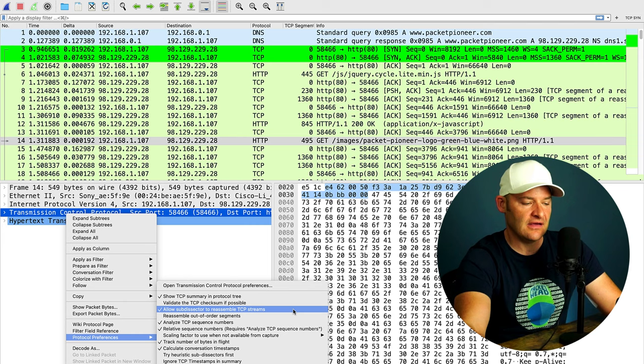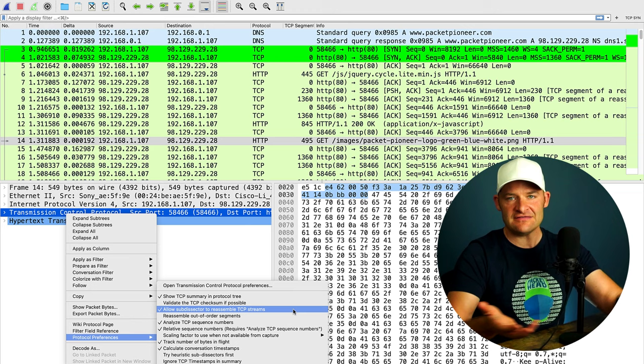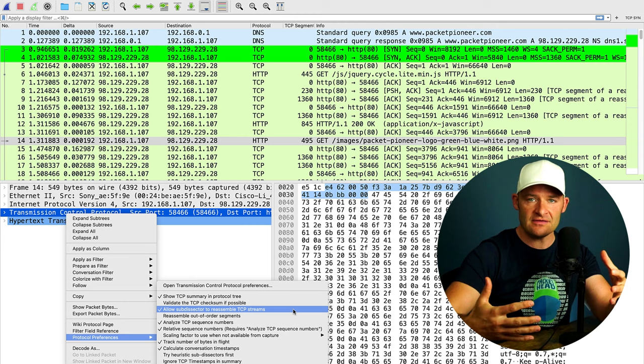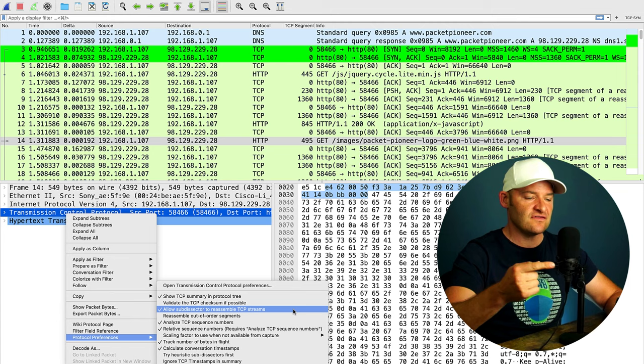So what this means is that the sub-dissector for TCP is going to reassemble these as if they were one. Otherwise, it treats a TCP stream one packet at a time and doesn't necessarily correlate them and put all of that data together. So this is a default setting, but just in case you had it unchecked, I wanted to first take you here to make sure that you have this active.